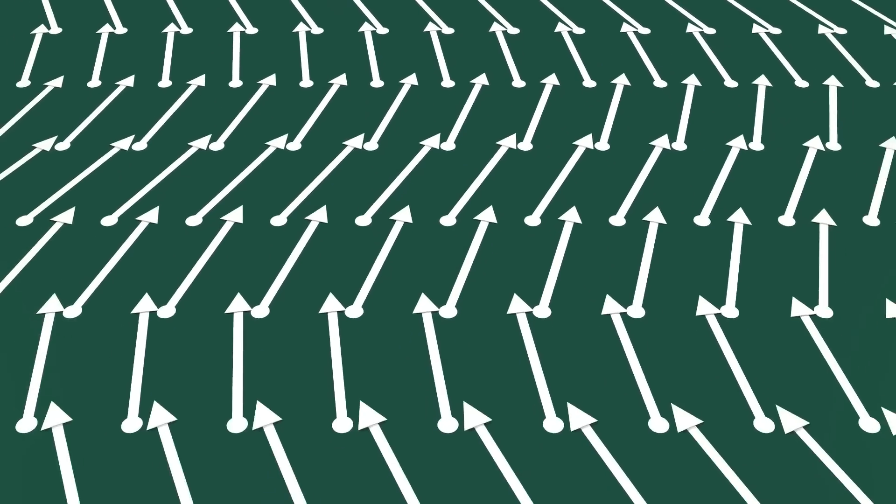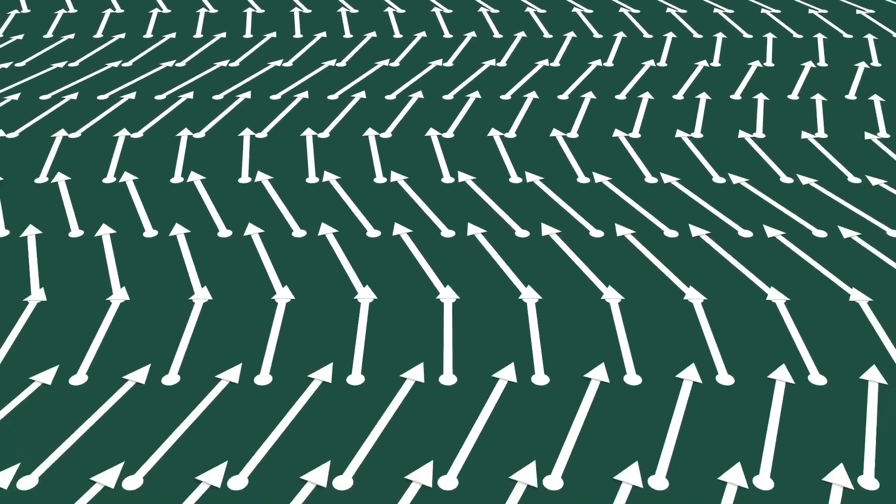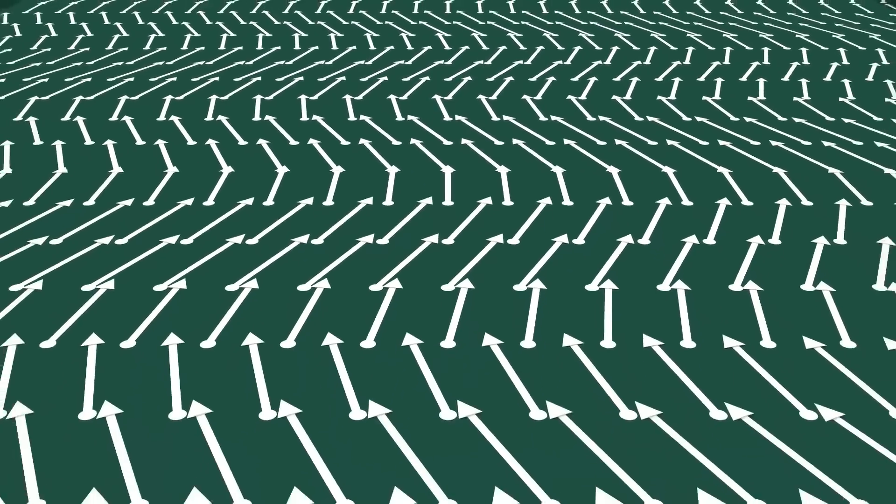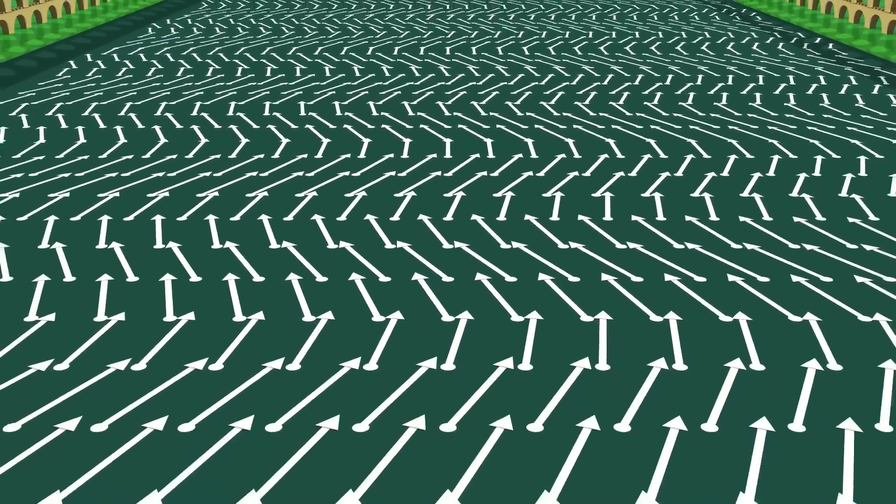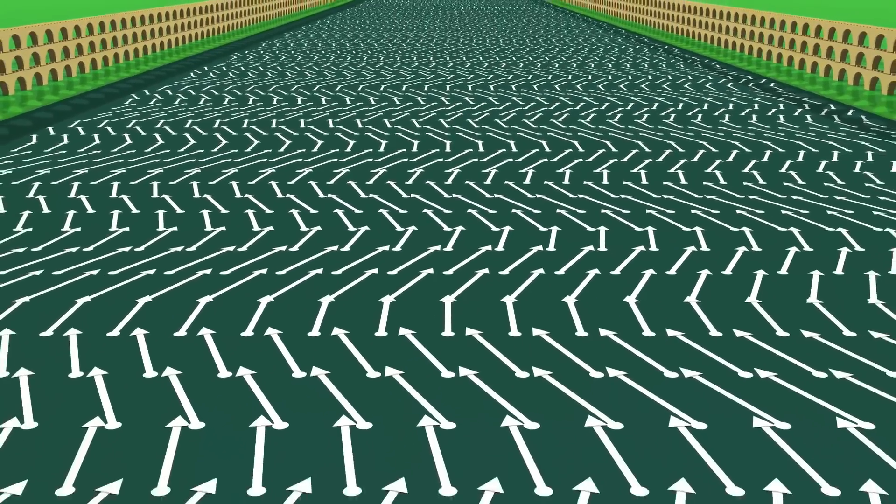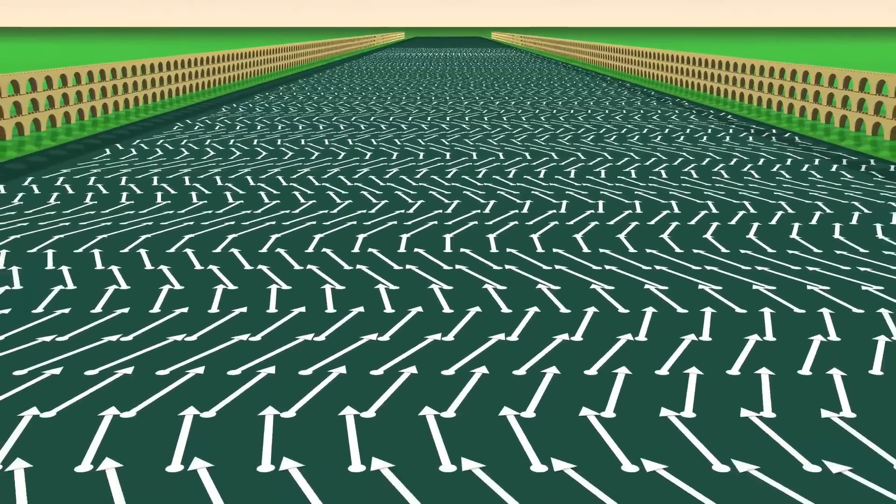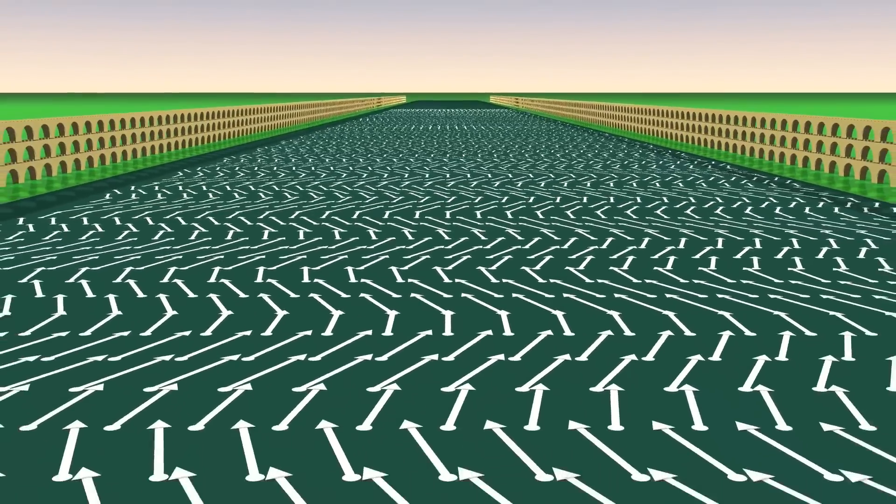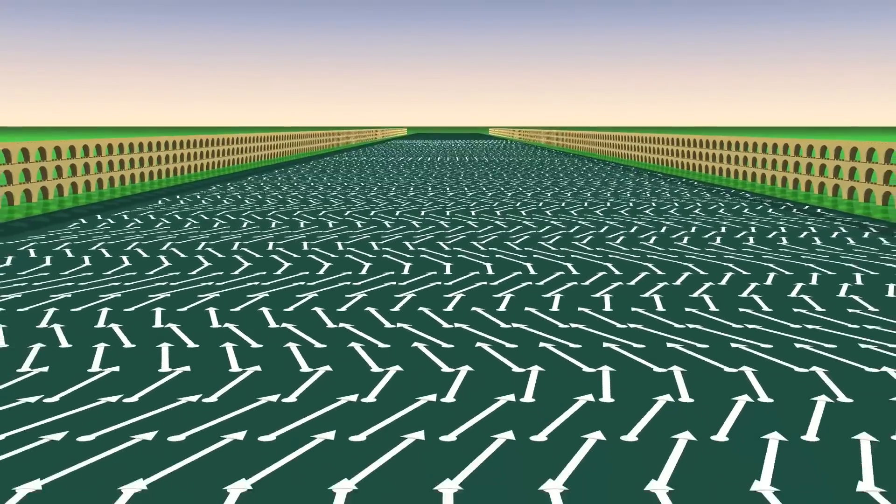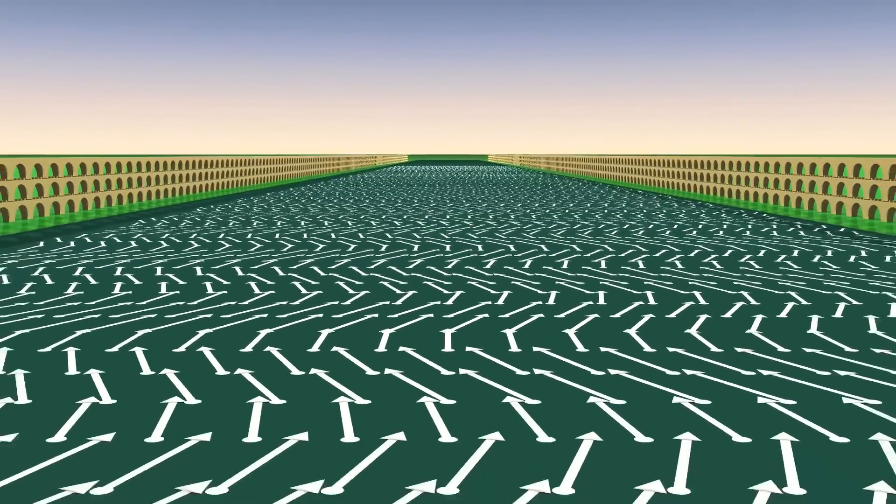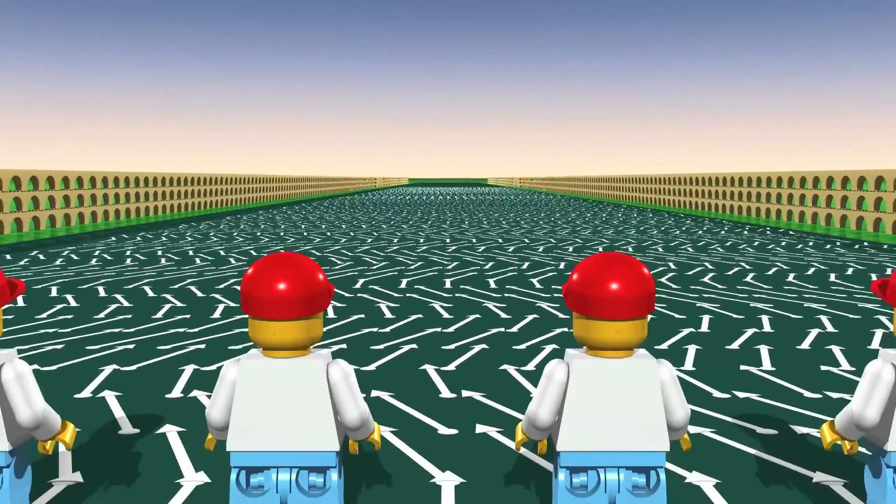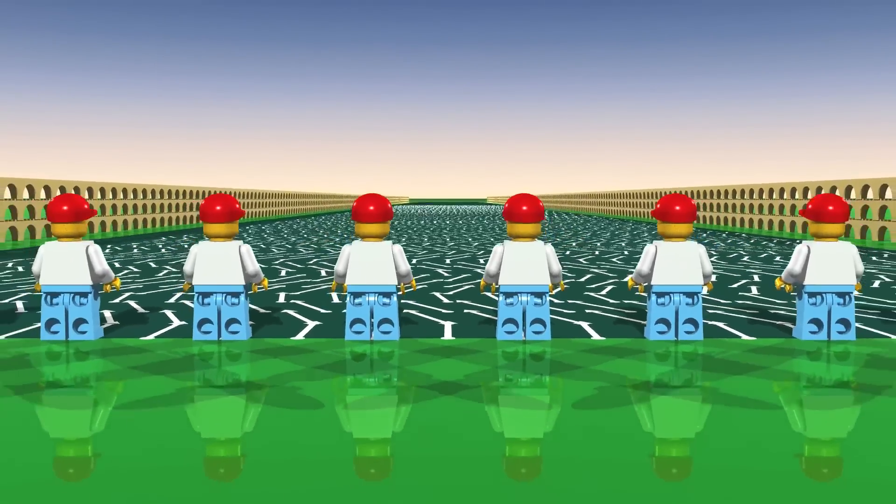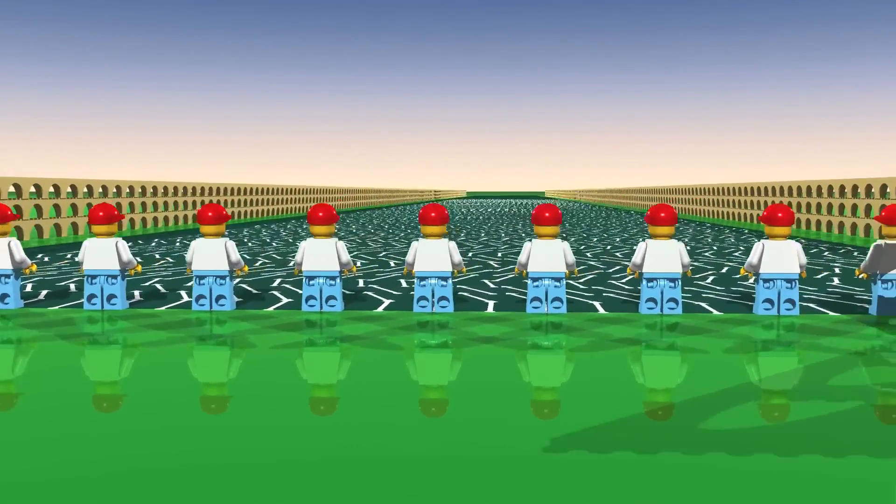Now imagine the opposite problem. Look at the arrows drawn on the floor. Mathematicians call this a vector field. Imagine a field of wheat. But instead of stalks of wheat, we have vectors. The LEGO people's mission is to move with speed as indicated by the vector field.